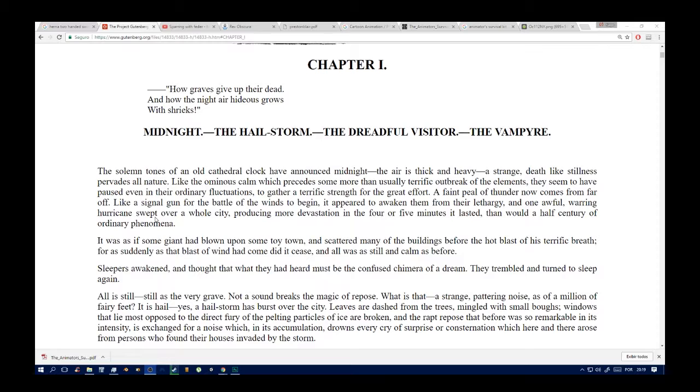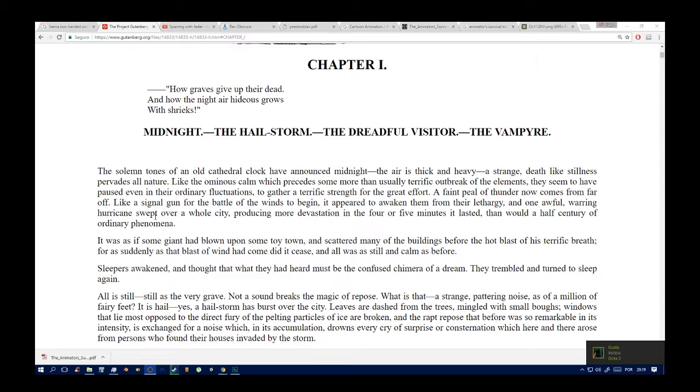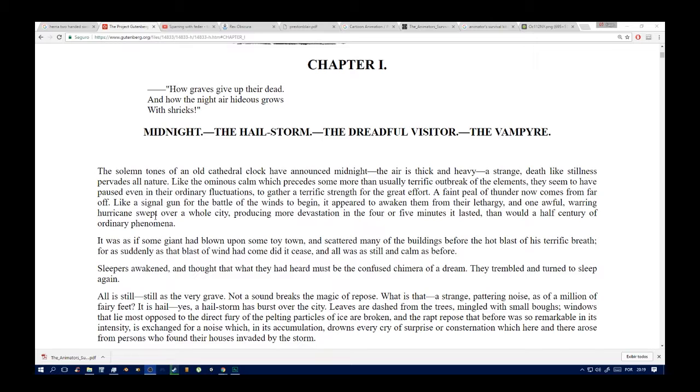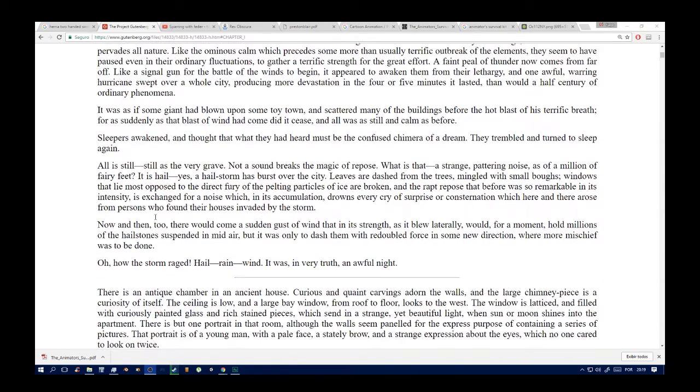The solemn tones of an old cathedral clock have announced midnight. There is an air of death-like stillness pervading all nature. Like the ominous calm which precedes some more than usually terrific outbreak of the elements, they seem to have paused even in their ordinary fluctuations to gather strength for the great effort. A faint peal of thunder now comes from far off, like a signal gun for the battle of the winds to begin. It appeared to awaken them from their lethargy, and one awful warring hurricane swept over a whole city, producing more devastation in the four or five minutes it lasted than would a half century of ordinary phenomena.